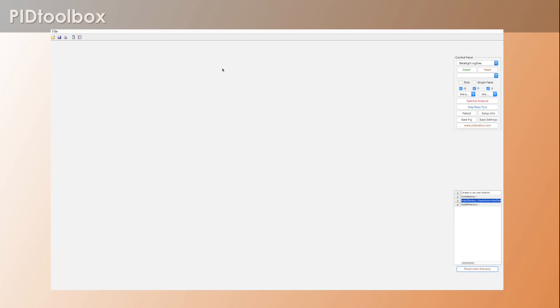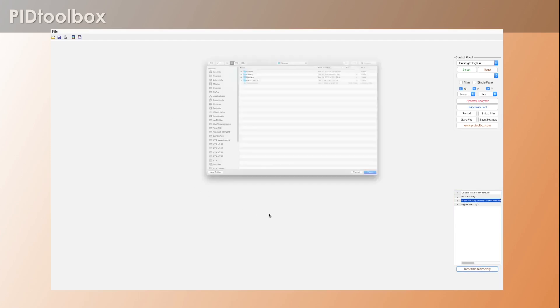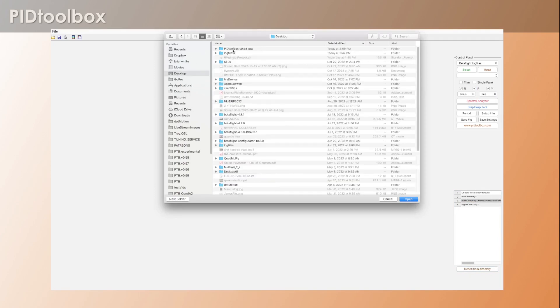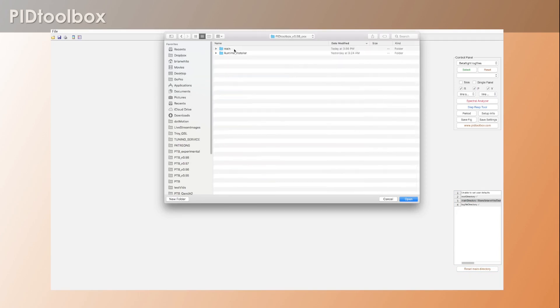So if you made a mistake here, you can just hit reset main directory, you get your pop-up again, just hit OK, and there's your navigator window. So now we just go again and navigate to the location of our main folder.